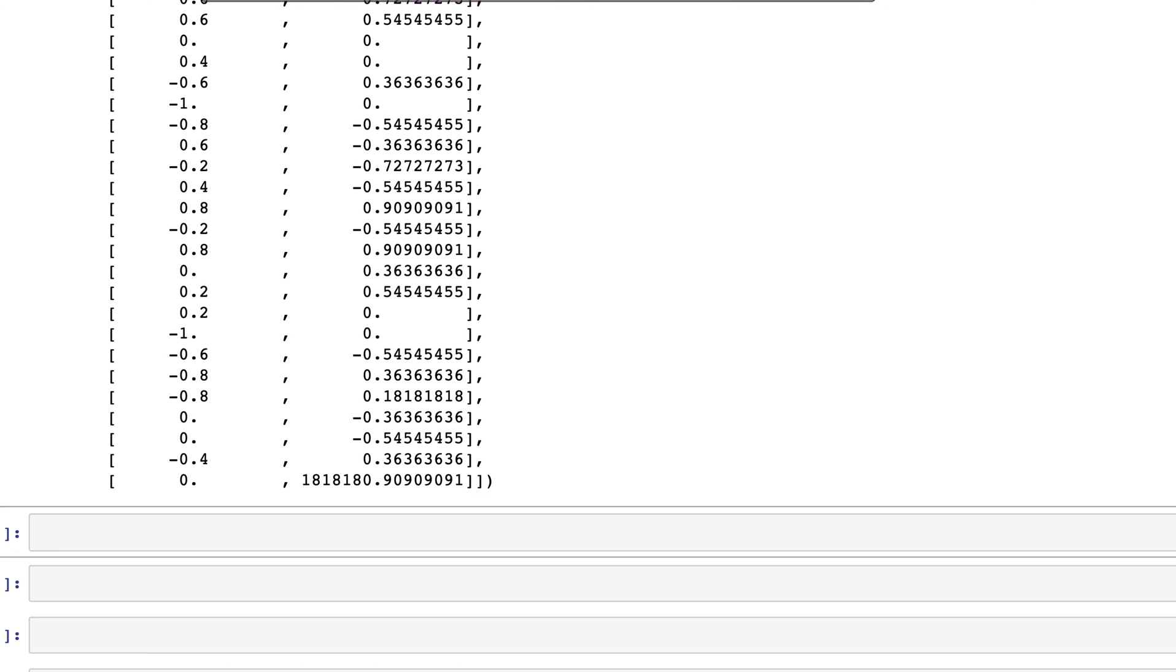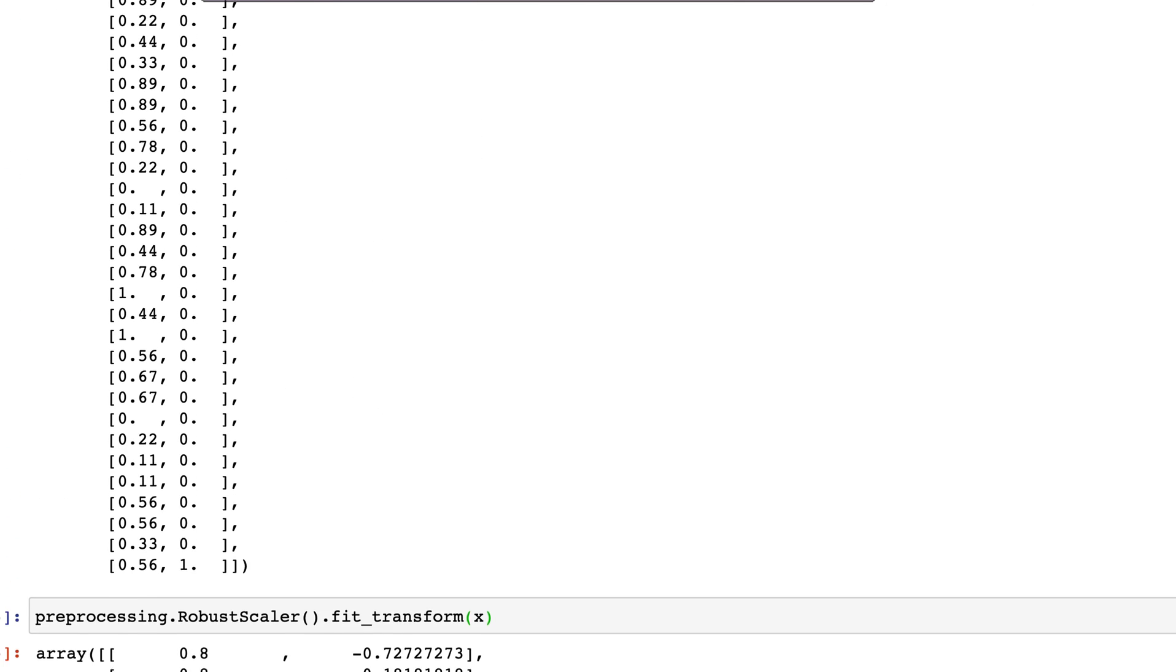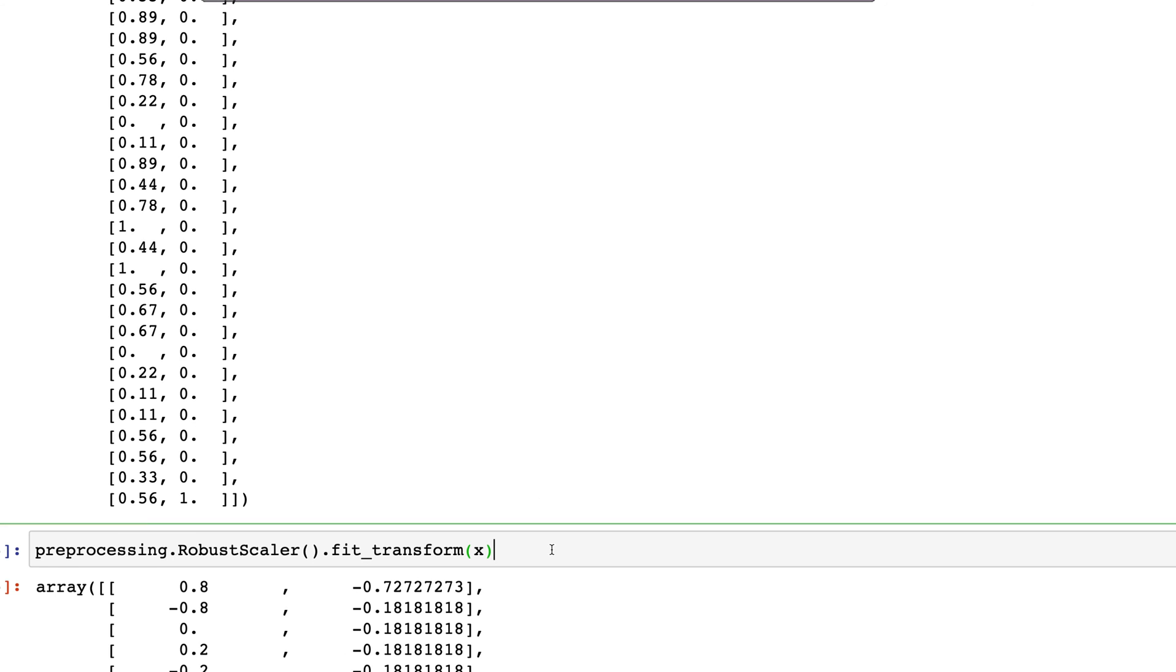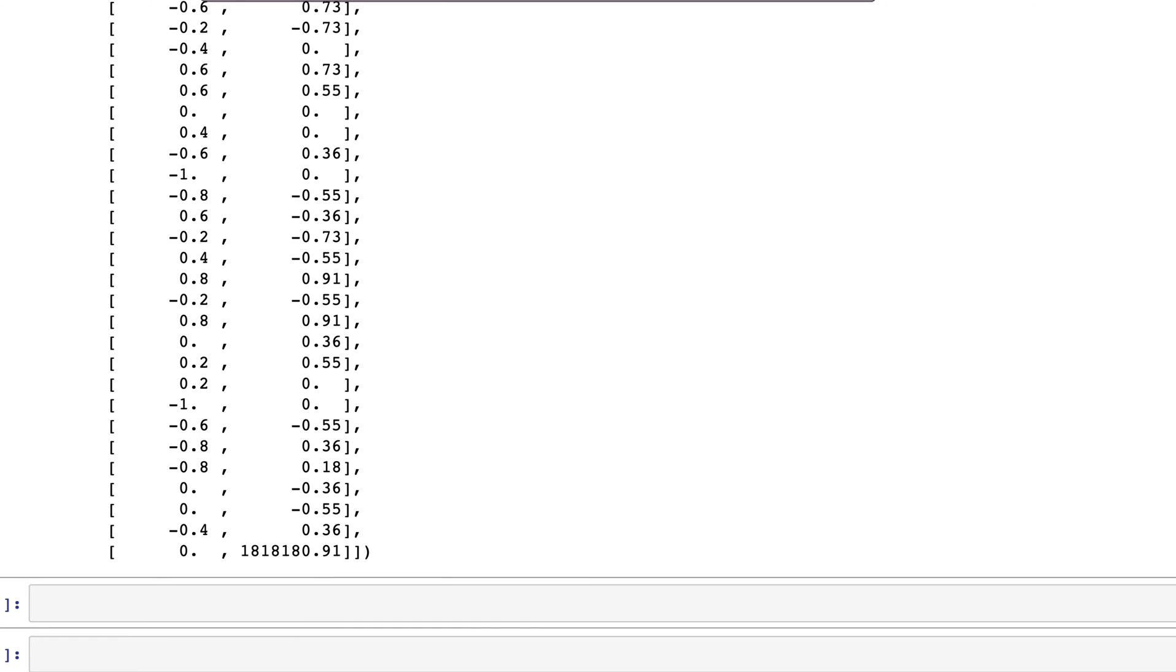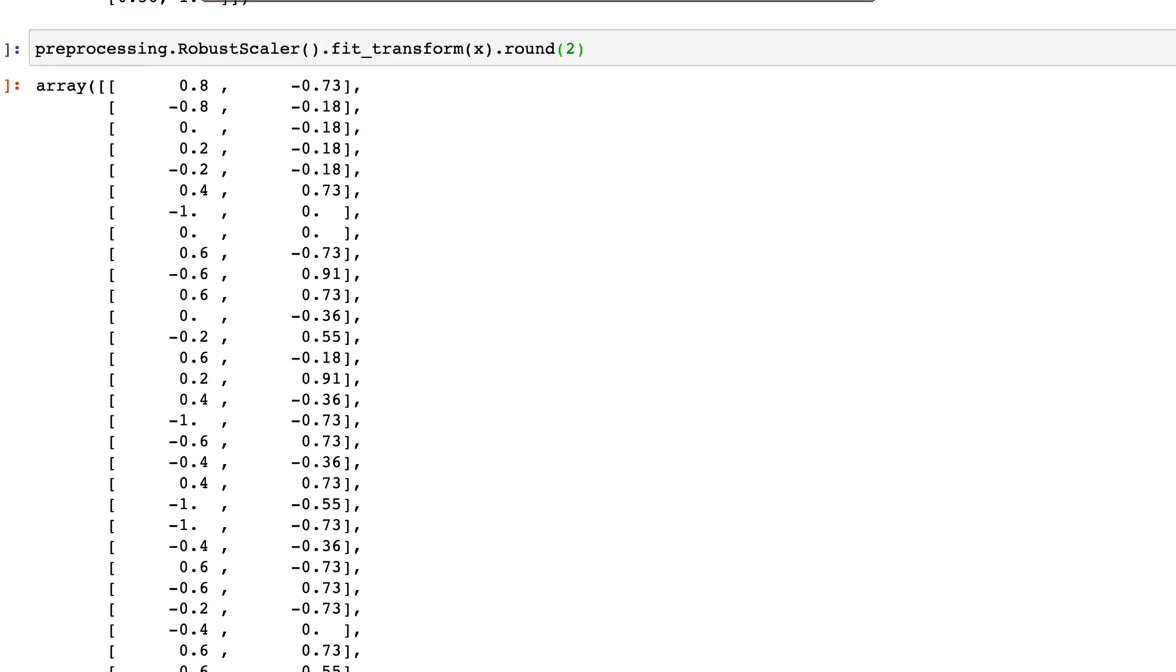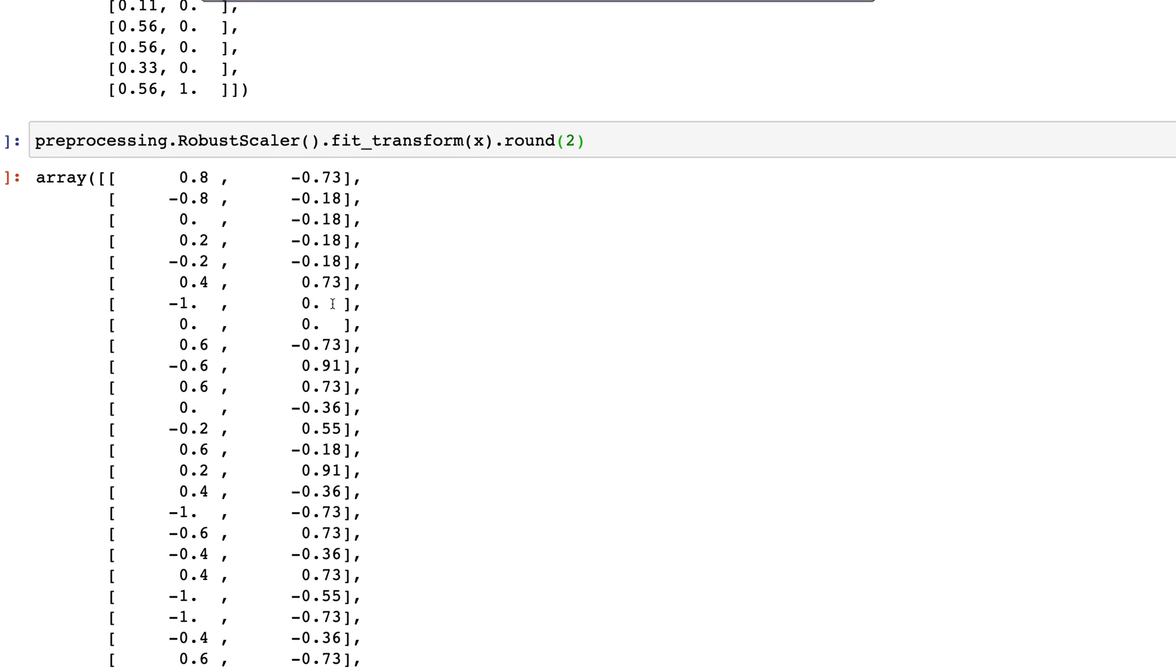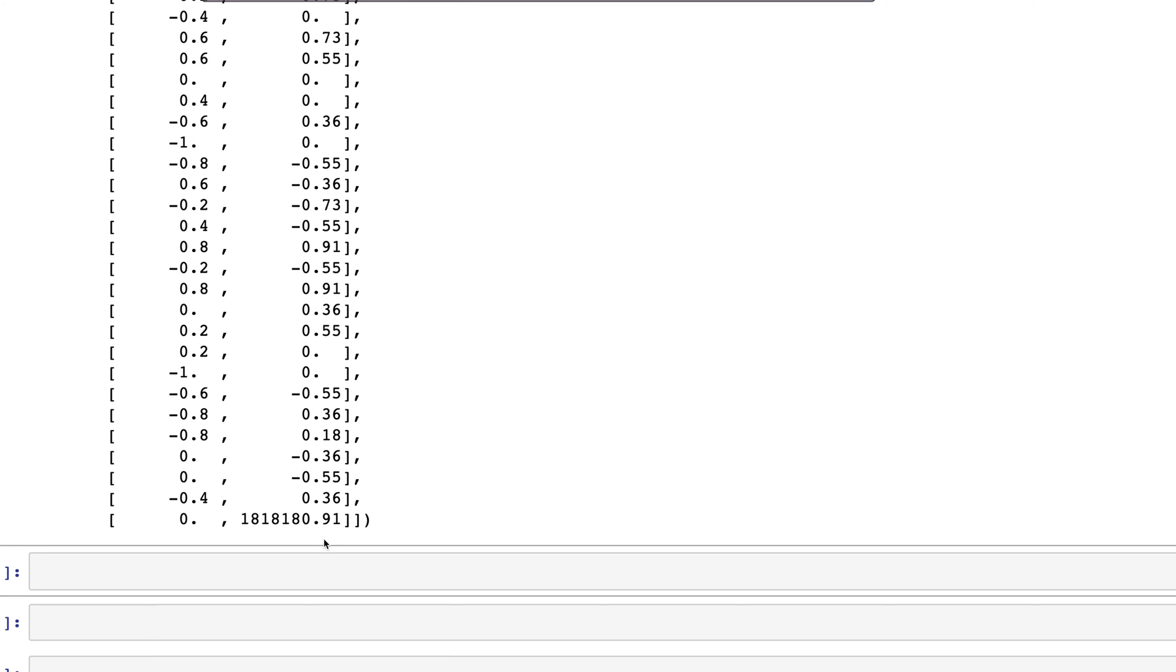Using RobustScaler does work and it handles the outliers in a dataset. Therefore, it's recommended to use RobustScaler for scaling a dataset which has outliers.